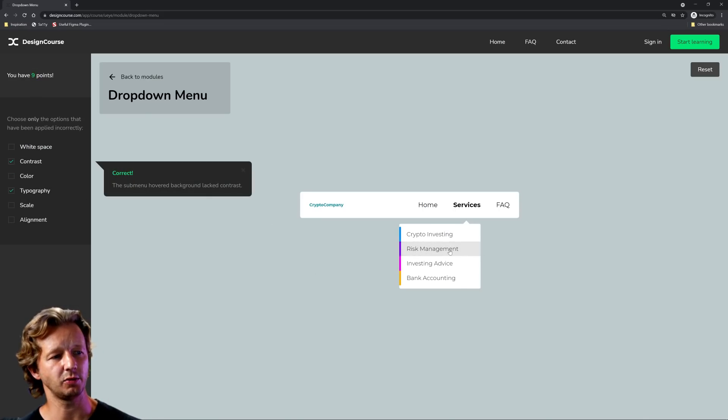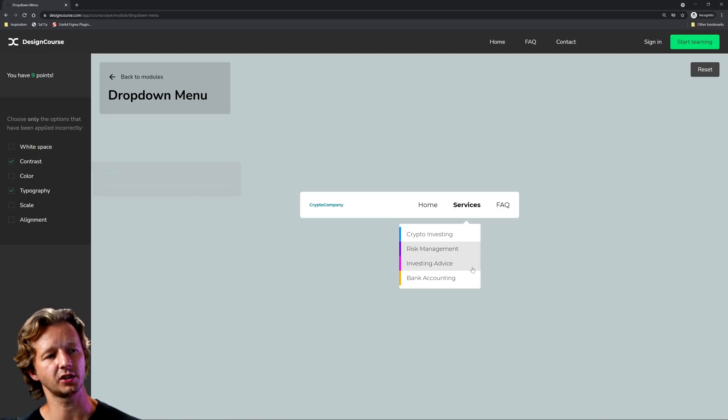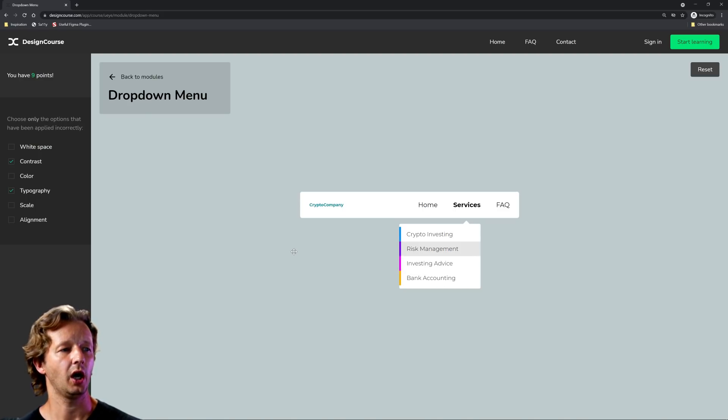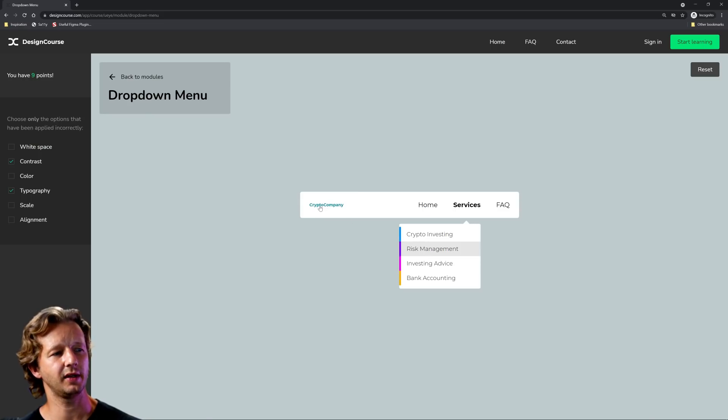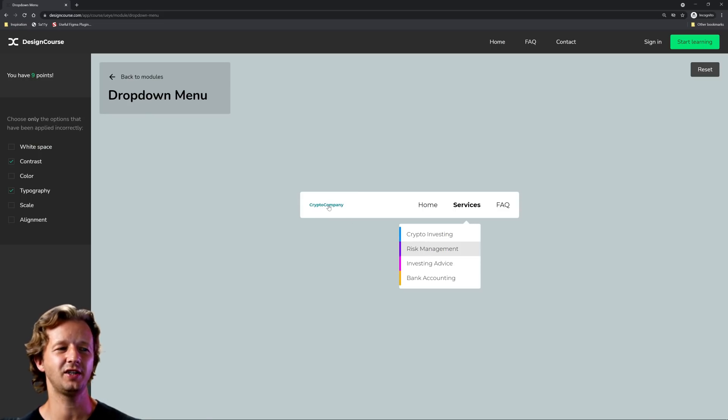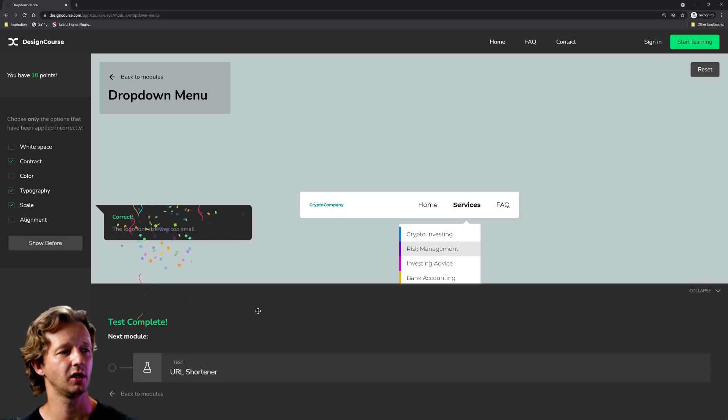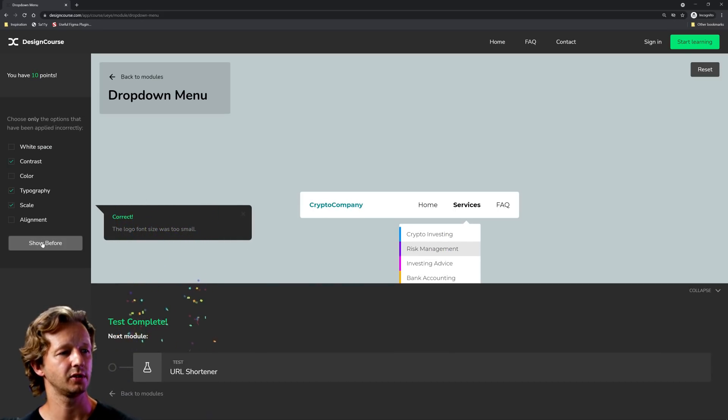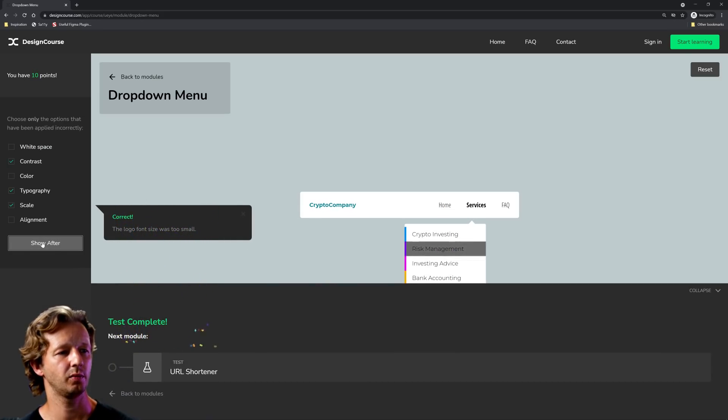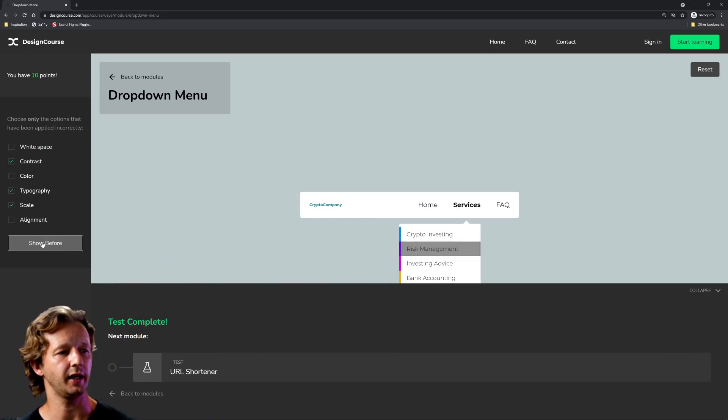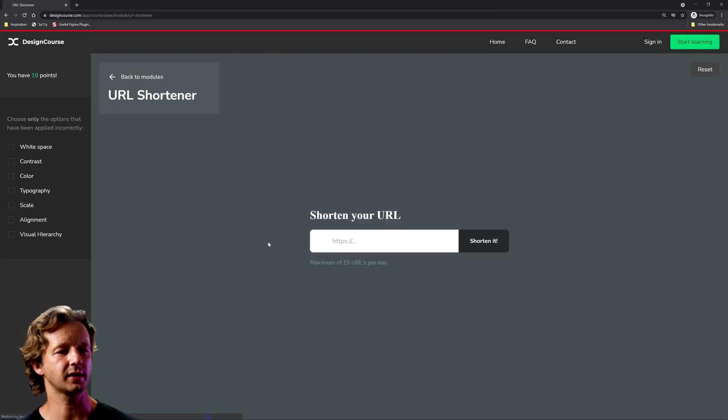This is kind of simulated like a selected item or a hover. And then finally scale. This crypto company is just way too small in relation to the other size of the text. So we're going to choose scale right here and that'll bump it up. We got our before and then after.